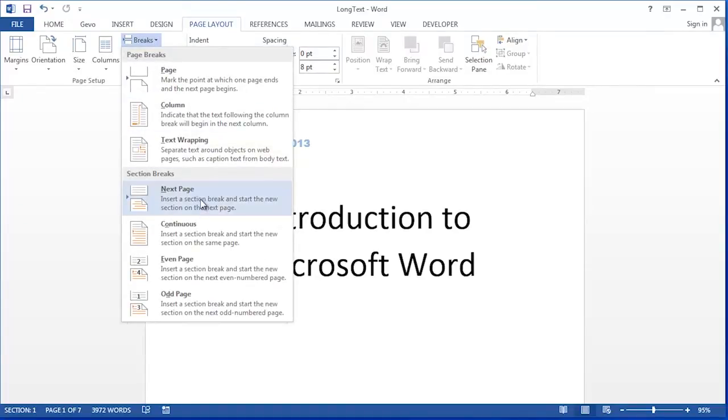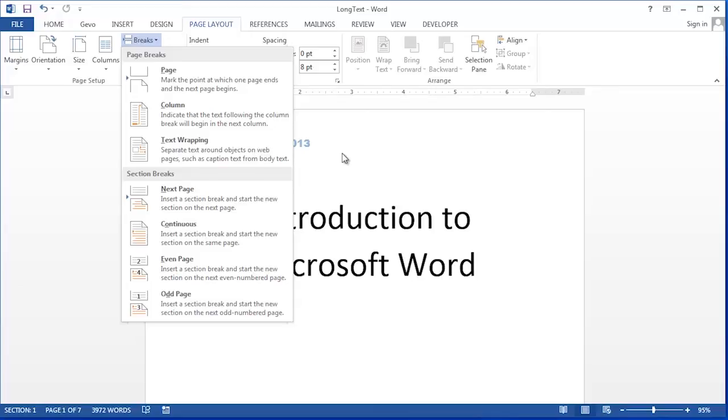What this will do is create a new section which can have a new header or footer and it'll also create a page break all in one step.